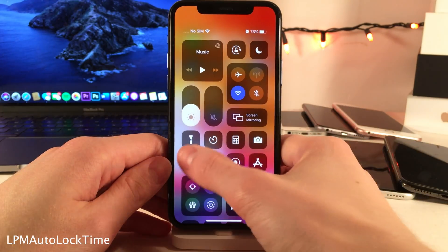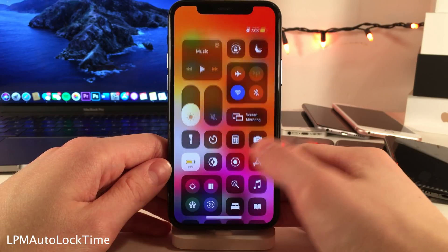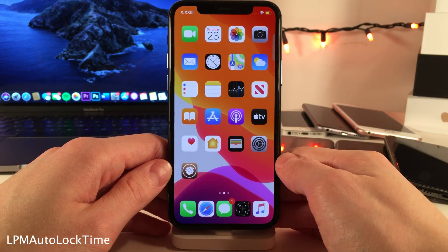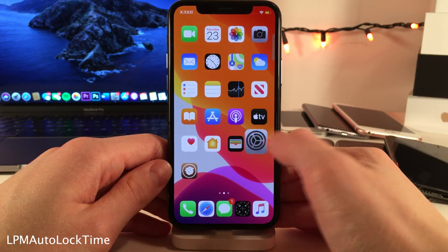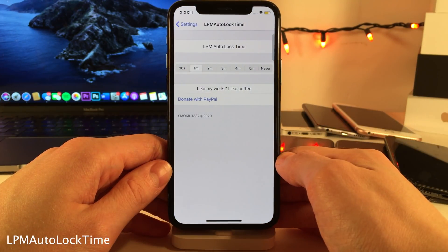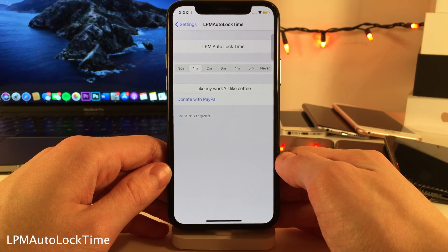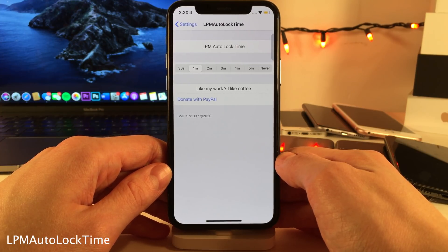Normally in iOS, when you're in Low Power Mode, your Auto Lock Time is automatically set to 30 seconds and you're unable to change that. However, with LPM Auto Lock Time, you're able to change it to 1 minute, 2 minutes, 3 minutes, 4 minutes, 5 minutes, or never — just like you're normally able to do when not in Low Power Mode.